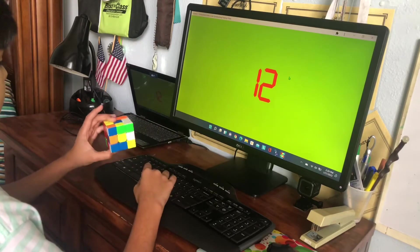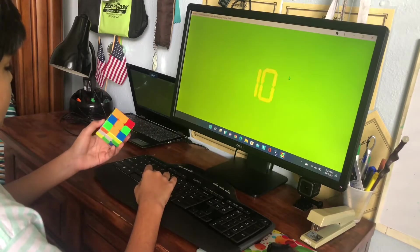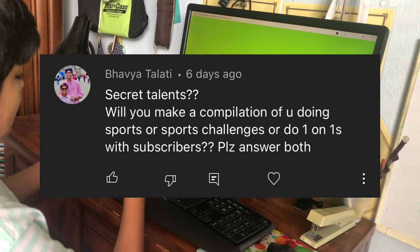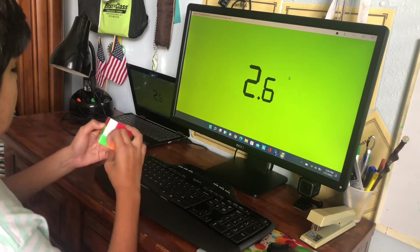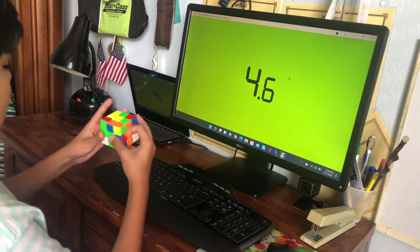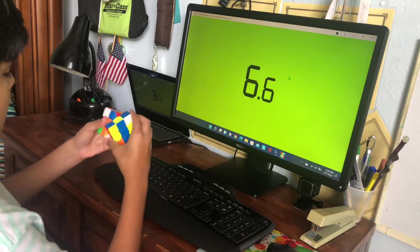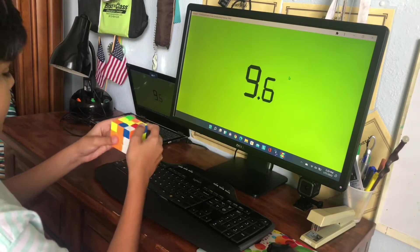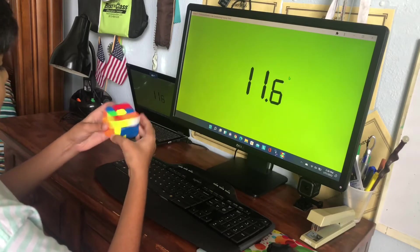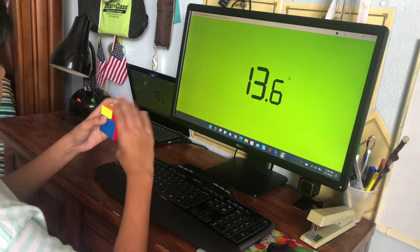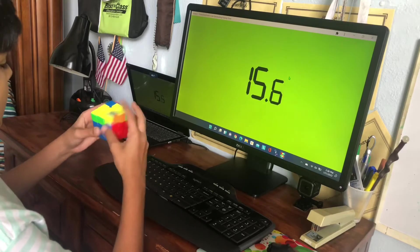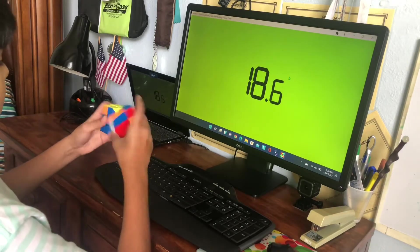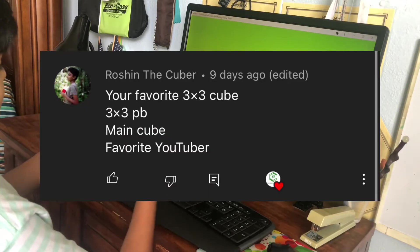I don't really understand this question. Secret talents is probably like soccer, that's probably like my talent. I'm pretty good at it and I recently actually went to a final but we kind of lost it. The other question: I'm definitely not going to be doing that. I answered that one before, only cubing on this channel, maybe a little magic but that's pretty much it.